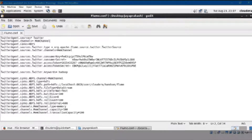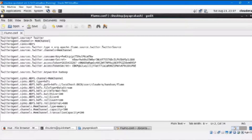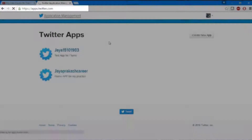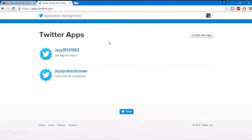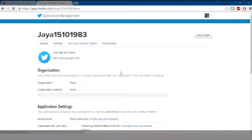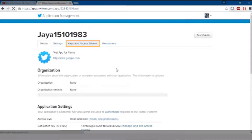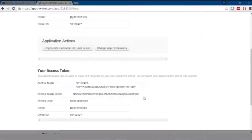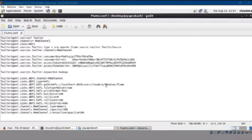Let me show you how to get these keys. Open www.apps.twitter.com. Here you can create a new app, but since I already have the app, open the app and go to the Keys and Access Token menu. From here, you can copy both the Consumer Key and Access Token and update them in your flume.conf file.